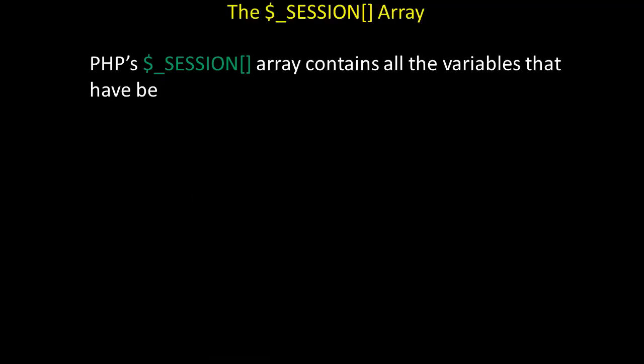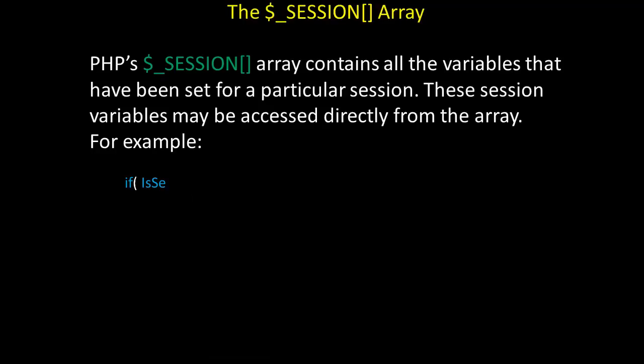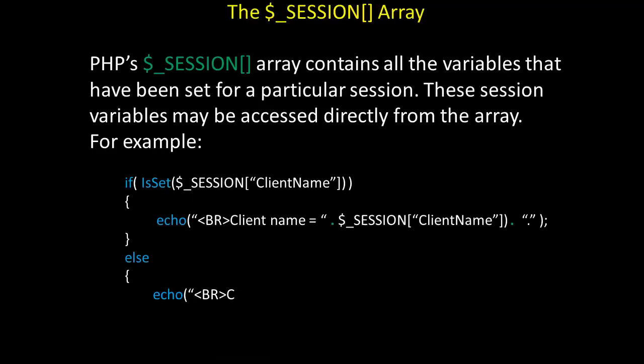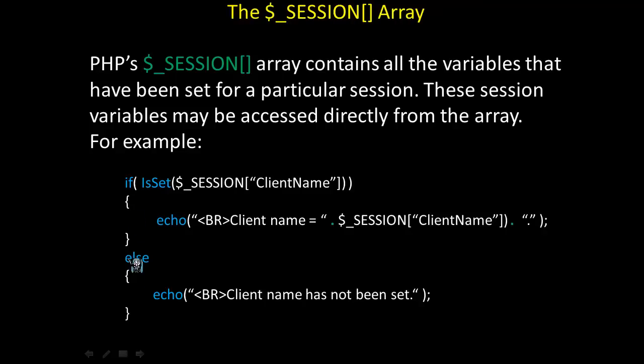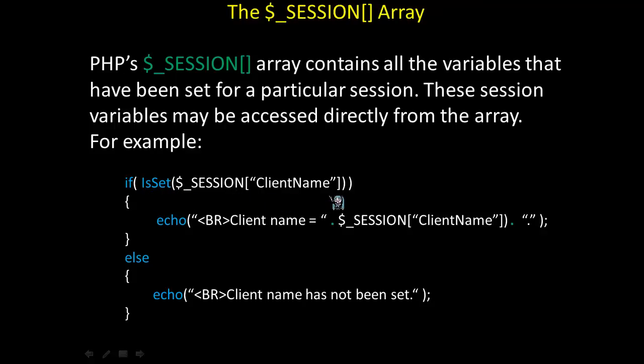A PHP session array contains all the variables that have been set for a particular session. These session variables may be accessed directly from the array. For example, if you take a look at the following block of code, it's an if-else decision structure. In the if portion, we're calling isset to see whether or not the session variable client name has been set up. If so, we'll display the value stored in client name. And if not, we'll simply display client name has not been set.